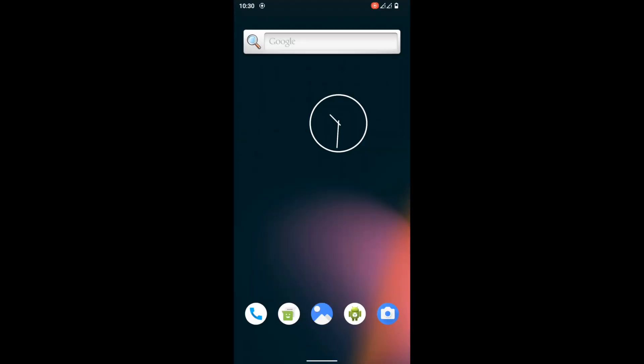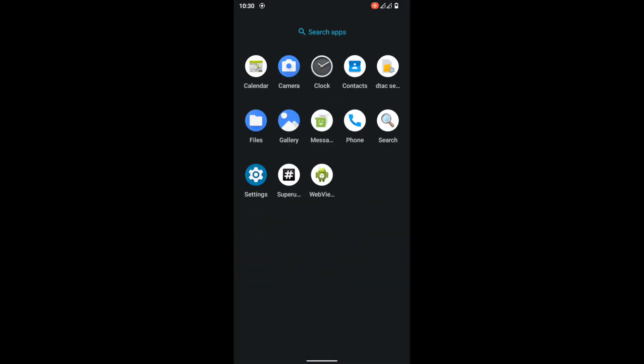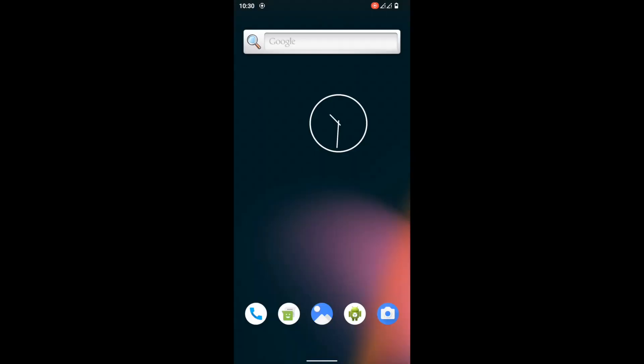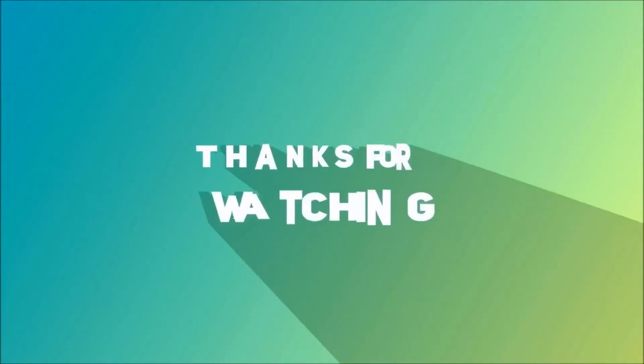That's it for the video. Make sure to like, subscribe, and share. I'll see you guys in the next one. Goodbye.